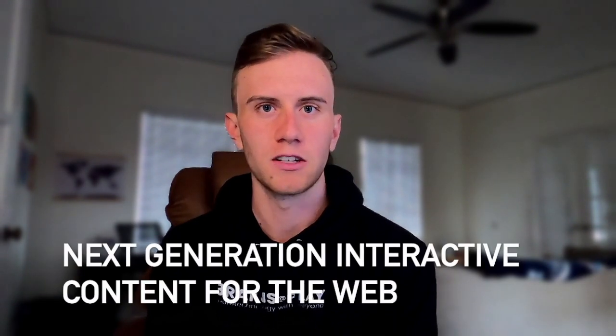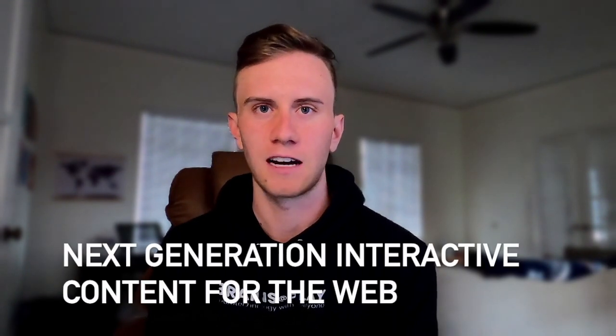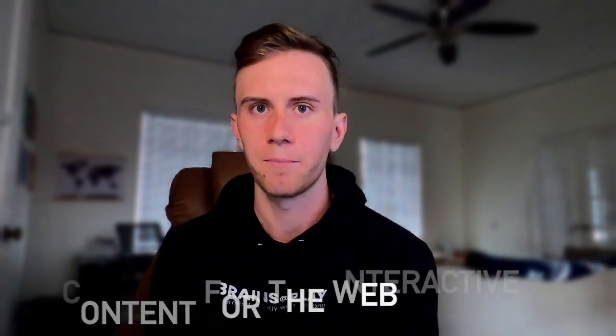In this video, I'll give you a brief introduction to the framework and then show you how you can use it to develop next-generation interactive content for the web.